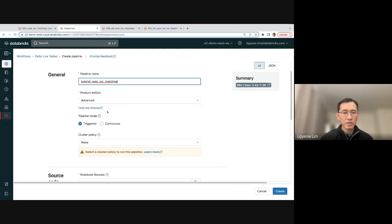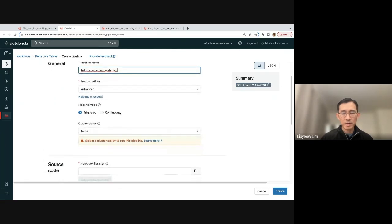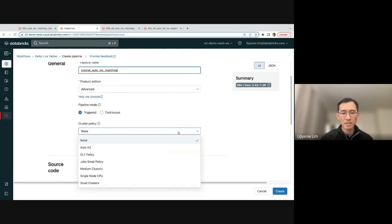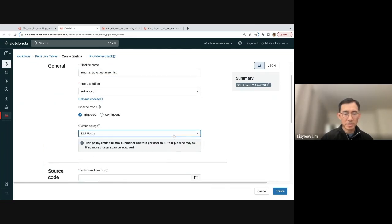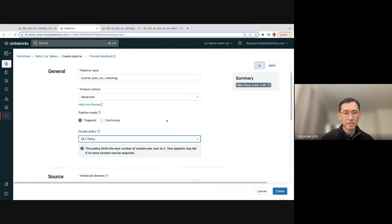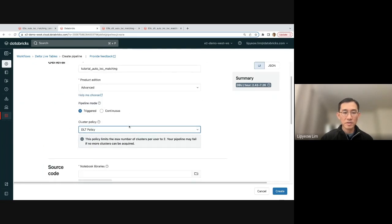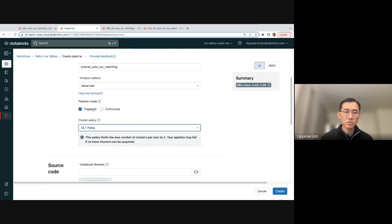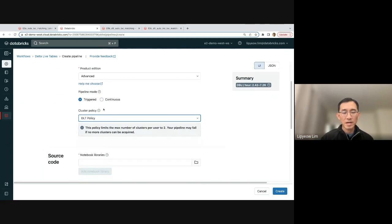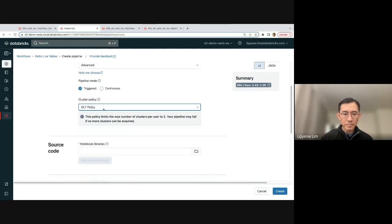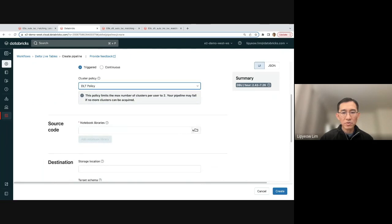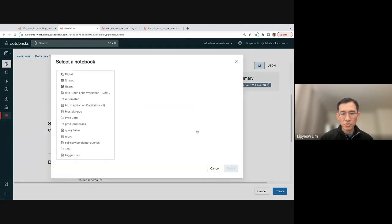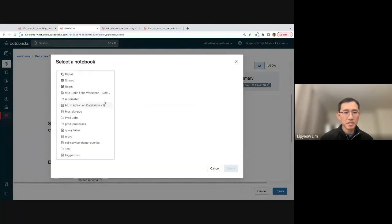You can pretty much use fairly standard stuff. The cluster policy, I'm just going to use DLT policy. You may have other policies in your environment. I'm just going to do Triggered. You can do Continuous, but just know that Continuous would be a bit more expensive because you'd be running it continuously. And then you just have to specify the notebook source.